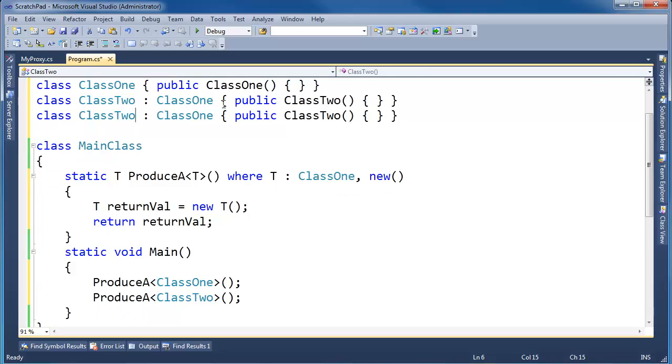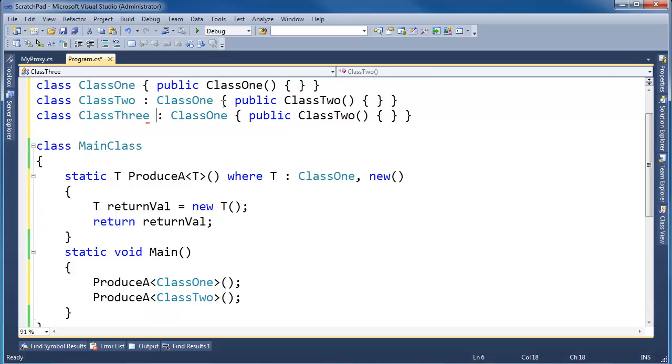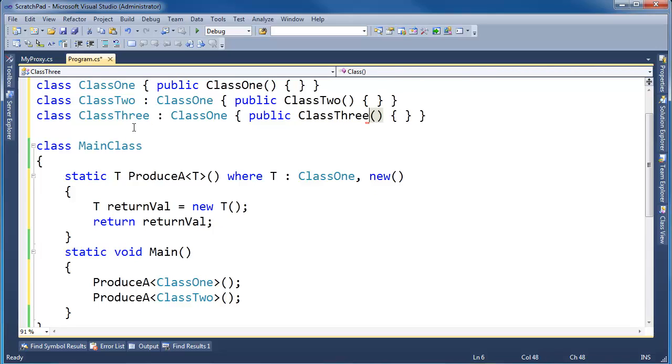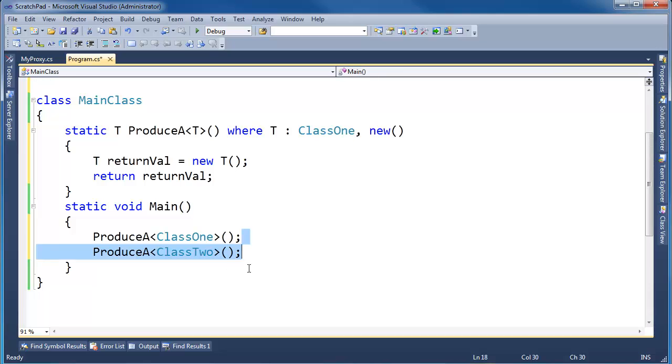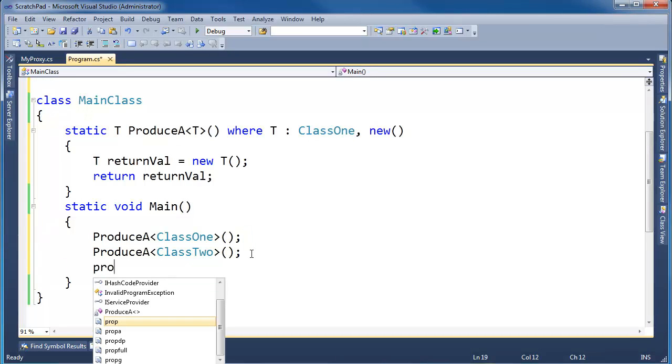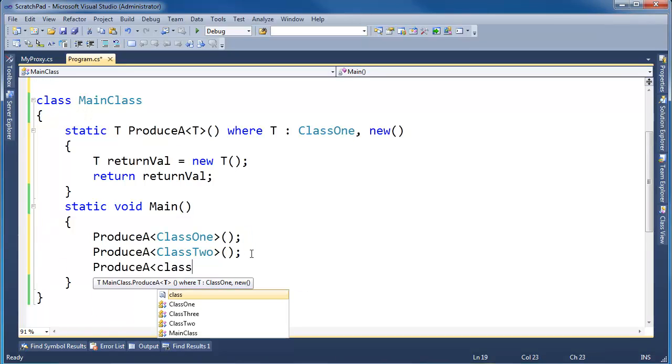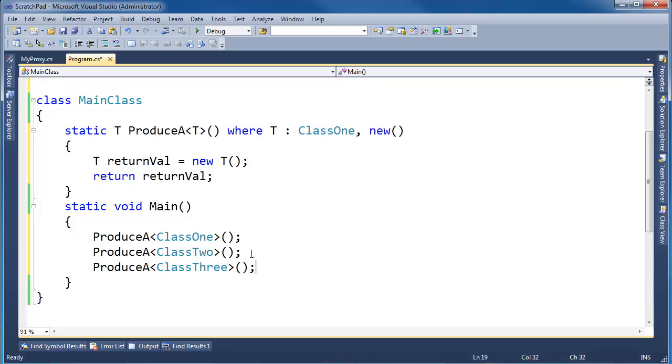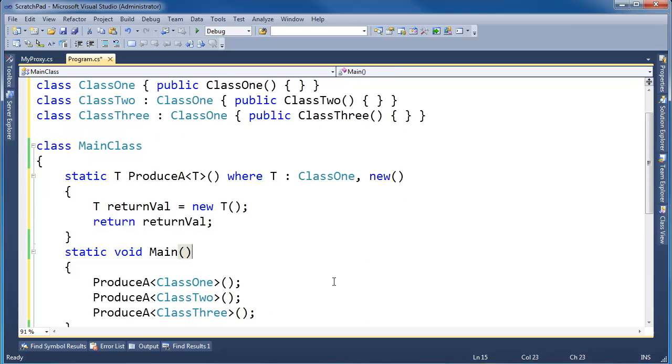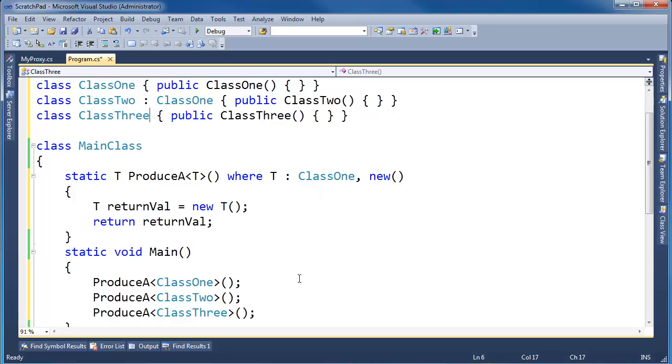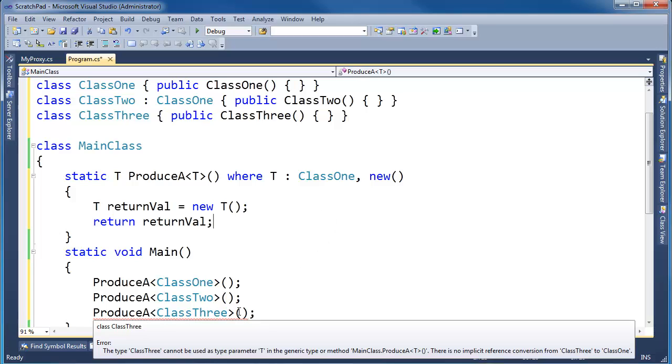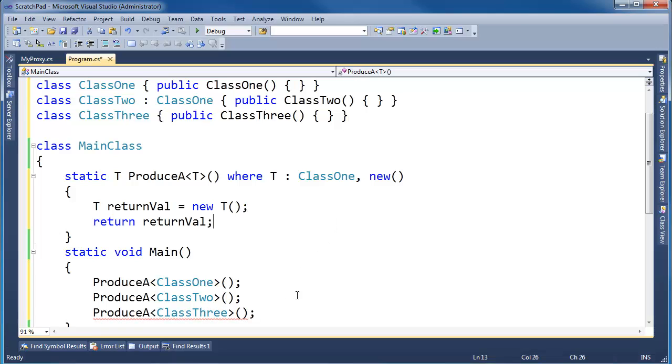ClassThree will be the same as ClassOne and Two, except it won't inherit anything. I guess by default inherits object, but everything inherits object. So, if I say ProduceA<ClassThree>, well, ClassThree has a parameterless constructor. But ClassThree, I still have the inherits there. ClassThree does not inherit ClassOne. So, then we get the squigglies here.